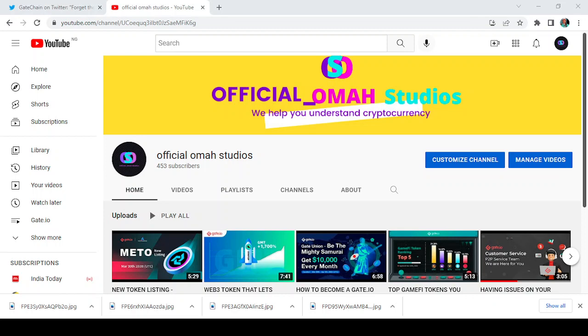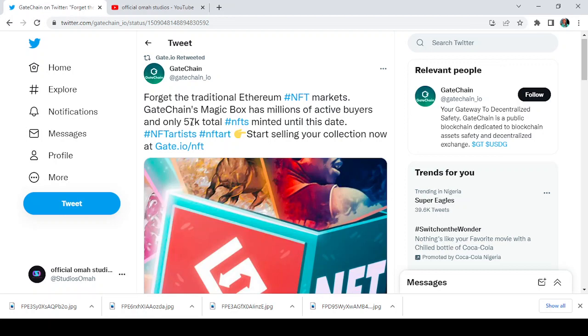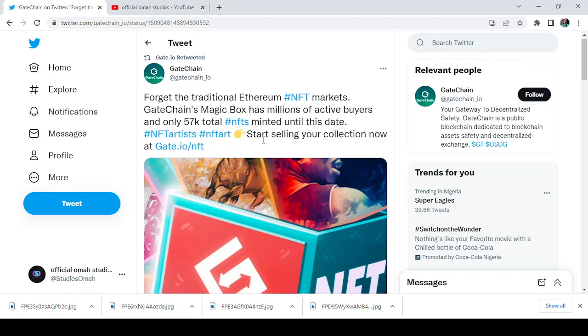Now let's get this started. Here is the Gate chain tweet and it says forget the traditional Ethereum NFT markets. Gate chain's Magic Box has millions of active buyers and over 57k total NFTs minted until this date. Even though they just started, it is active with millions of active buyers.